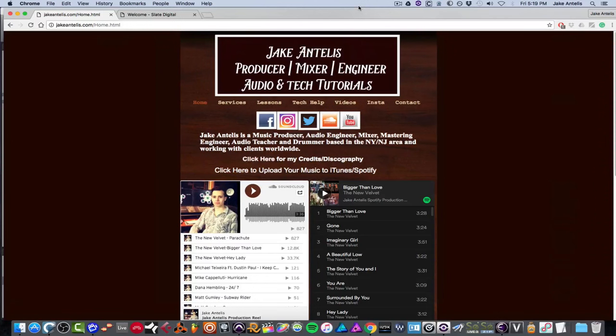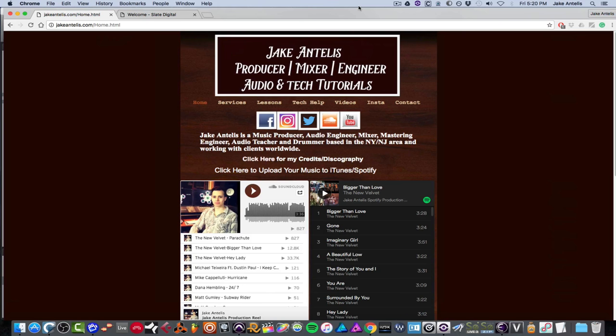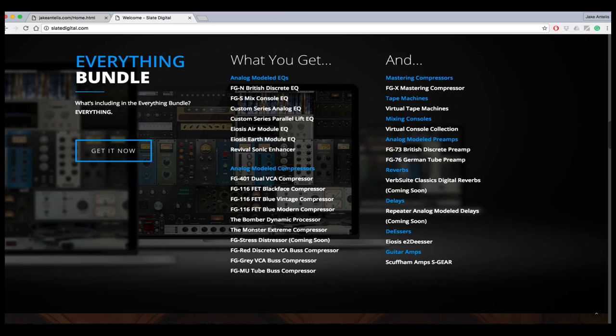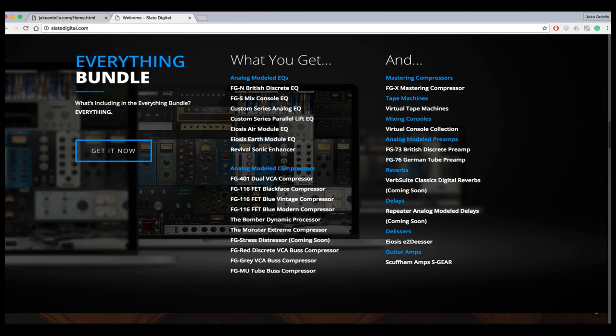Hey guys, my name is Jake Ntellis. I'm a music producer and mix engineer. And today I'd like to show you some plugins from Slate Digital. So at AES, which is like the audio convention, they announced that their Everything Bundle, which includes pretty much all their plugins, the price went down to $14.99.